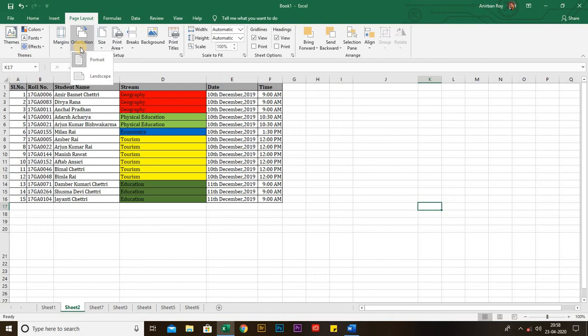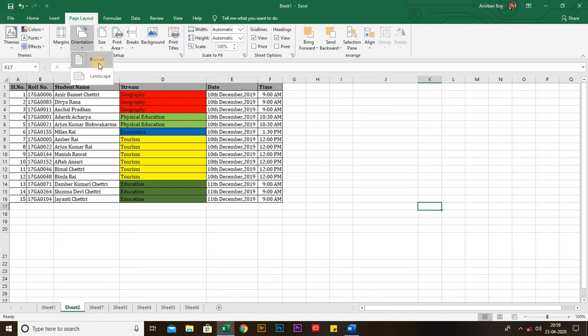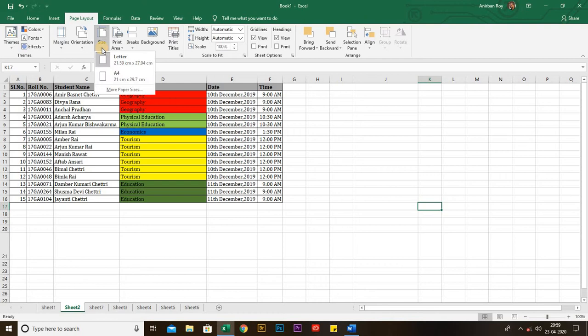If your data is wide, choose Landscape, because that is horizontally wider. If your data is tall, choose Portrait. The next icon is Size — from this icon you can change the paper size. Paper sizes can be A4, A3, Letter, Legal, or Envelope.